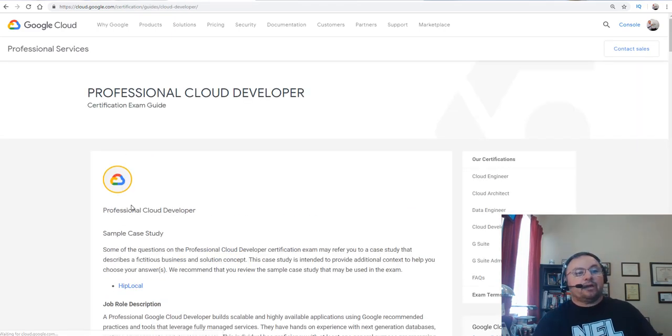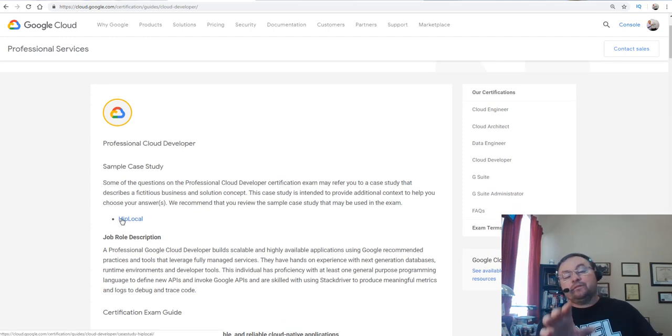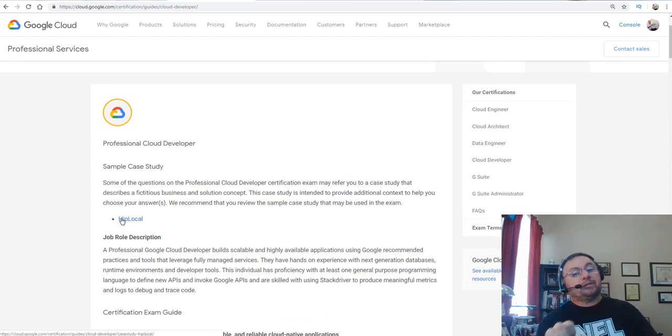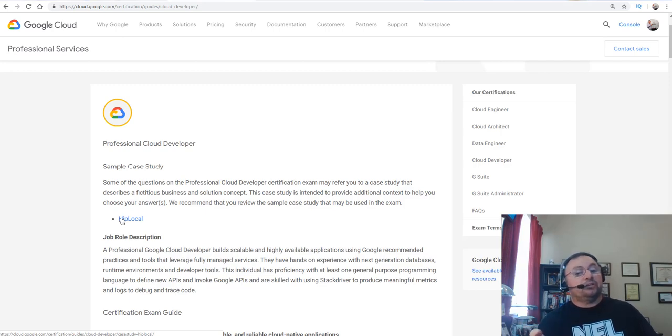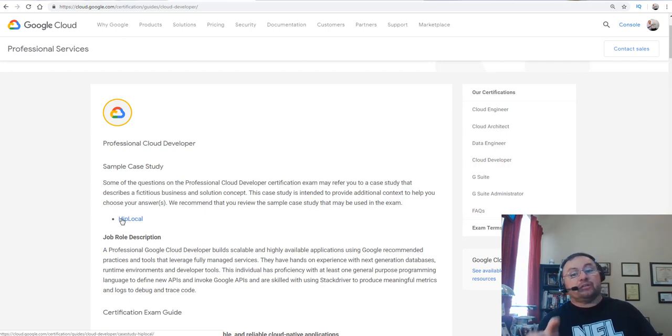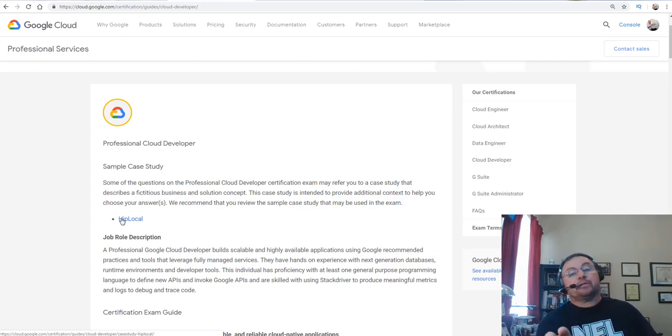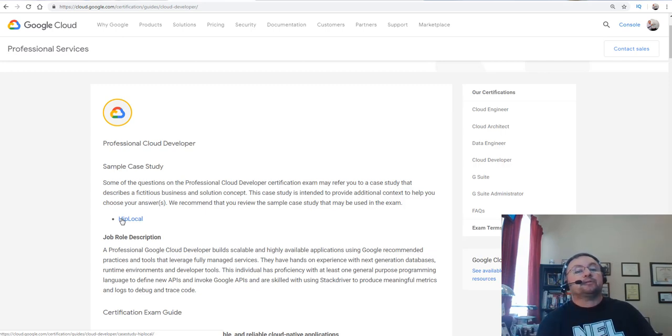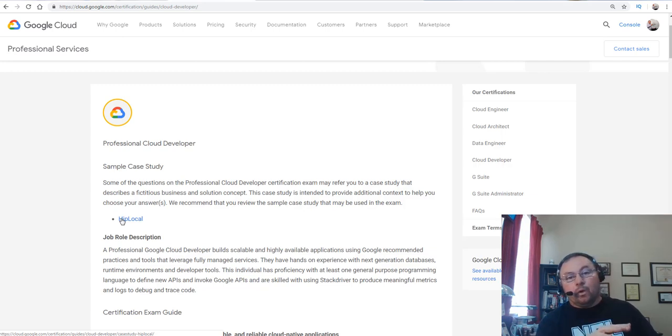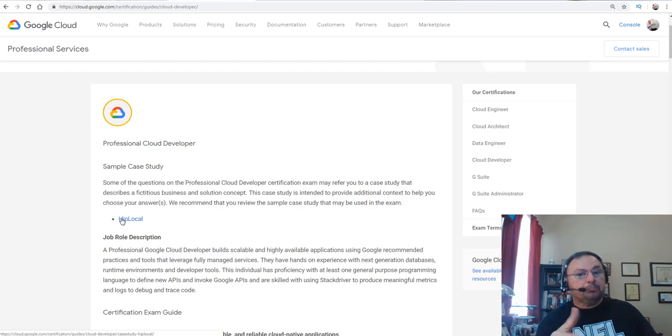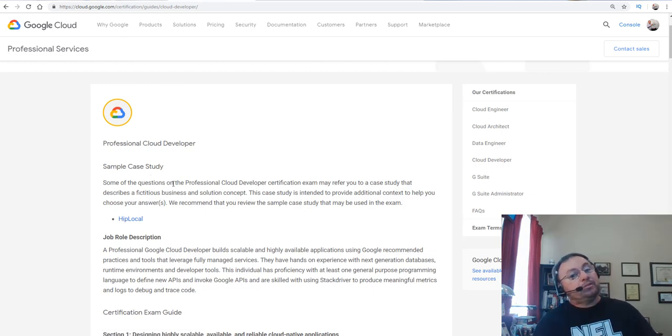There is a sample case study. This is a little different than what they did in the Cloud Architect exam where there are four case study questions, four case studies for the question pool. Now the Cloud Architect has three case studies for the question pool. Now the developer looks like it's going to have one at least for the beta exam. That's what they're showing you here. It is called HipLocal, so you definitely need to spend some time on it.